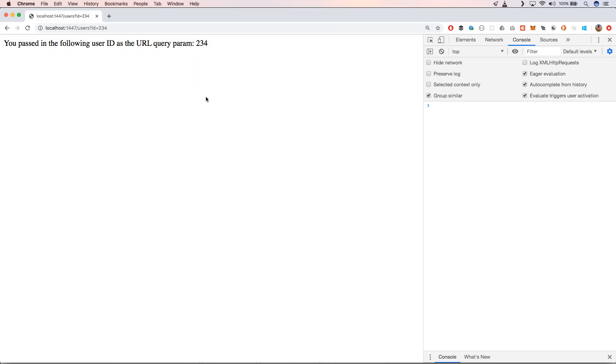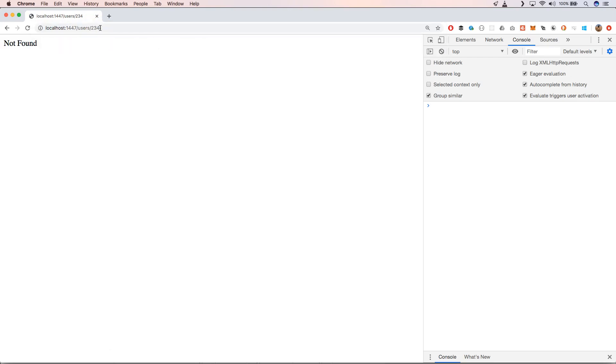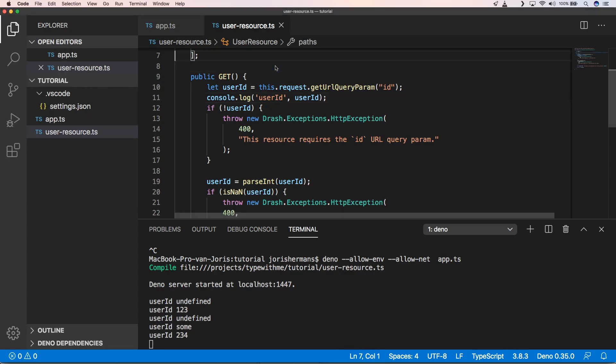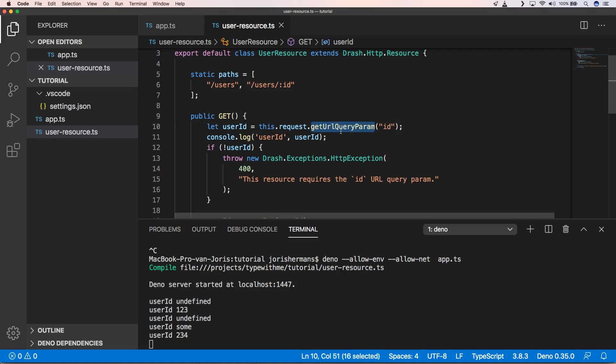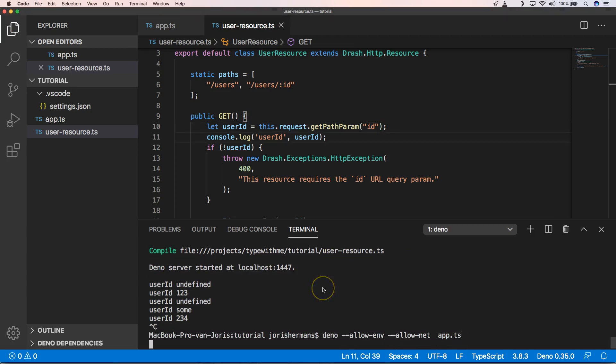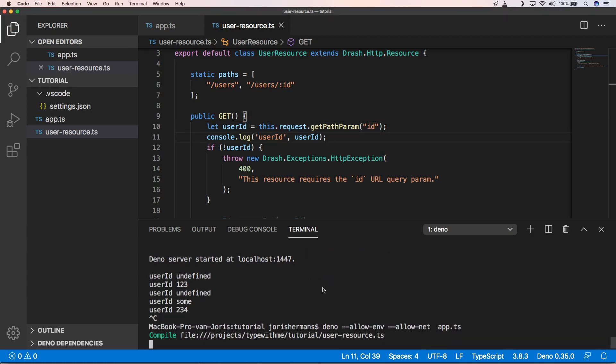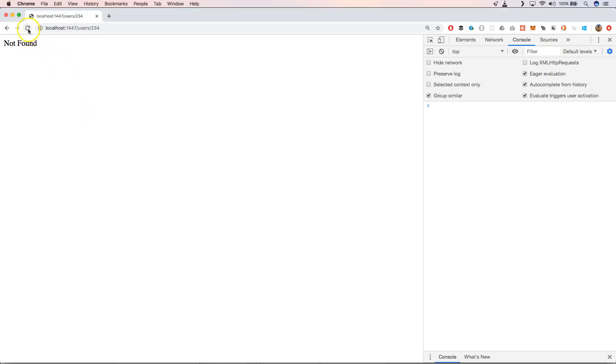But for example when we want to do something like this, I don't want to use ID as a query param but I want to use something like a path parameter. Let's see how we can use path params. Now we can do something like this where we can say path param ID, so we can get path param ID. And of course we restart our server.